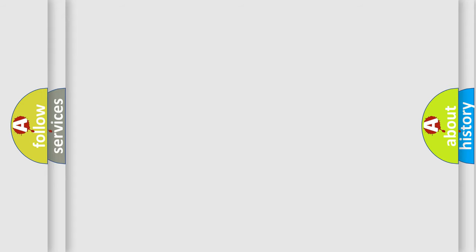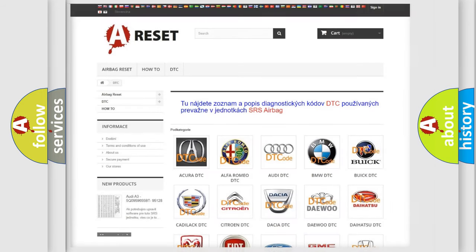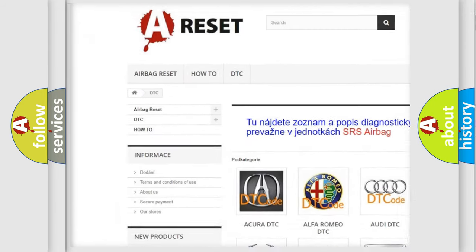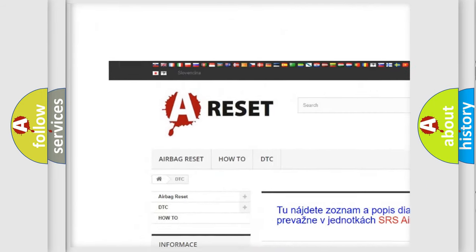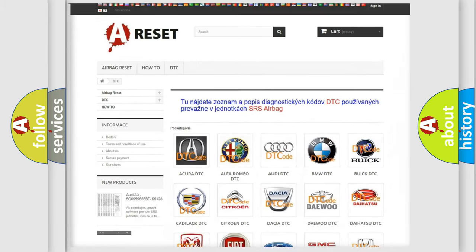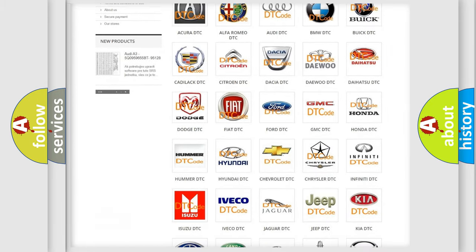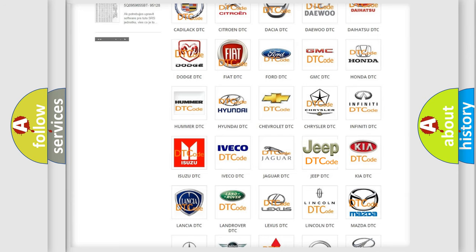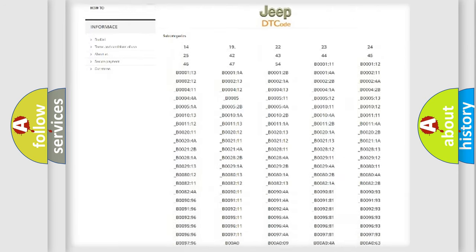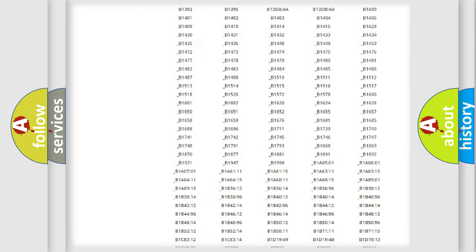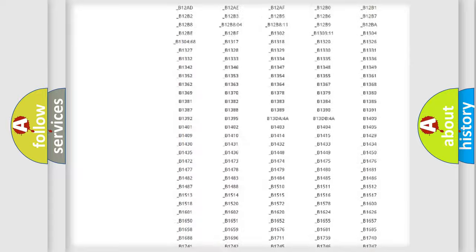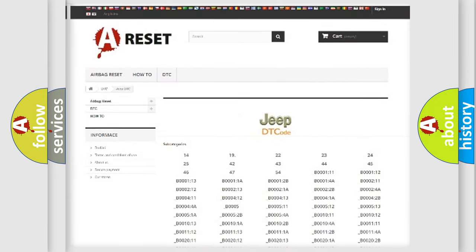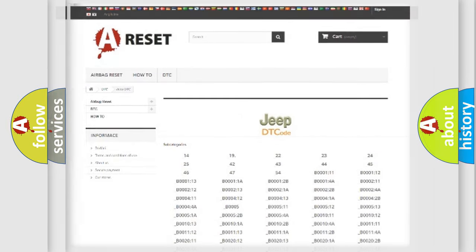Our website airbagreset.sk produces useful videos for you. You do not have to go through the OBD2 protocol anymore to know how to troubleshoot any car breakdown. You will find all the diagnostic codes that can be diagnosed in Jeep vehicles, and many other useful things.